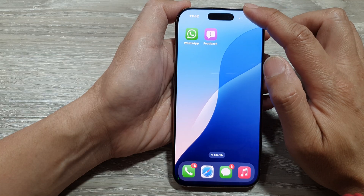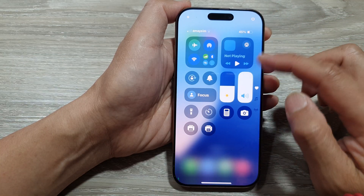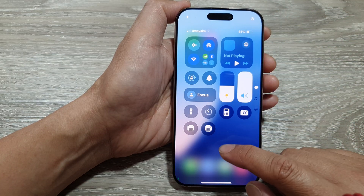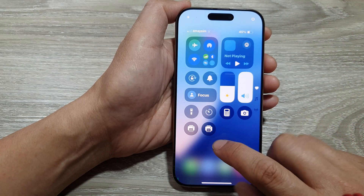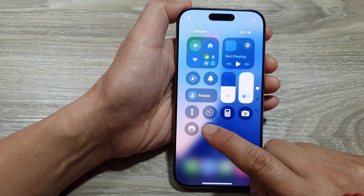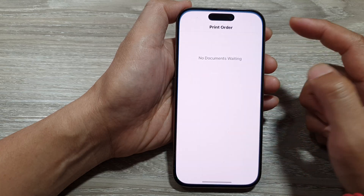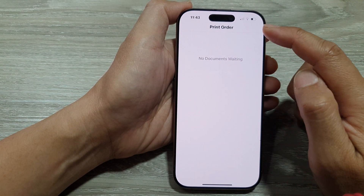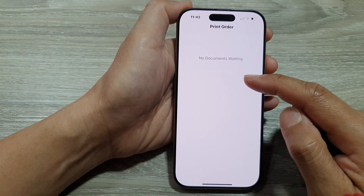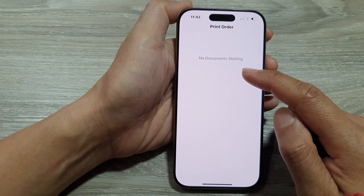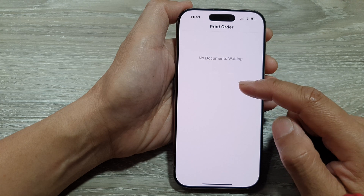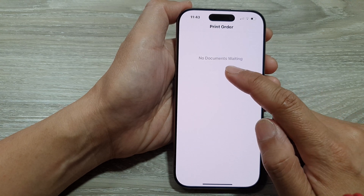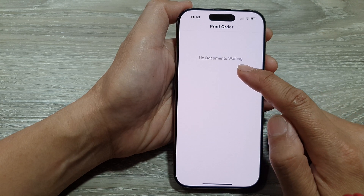Now if you swipe down at the top to open up the control center, you can tap on the print center to open up your print queue. At the moment, there are no documents in the queue, so it's saying no documents waiting.